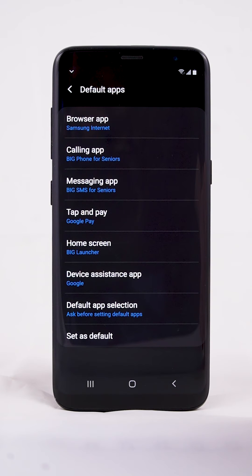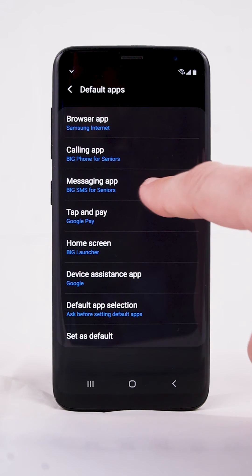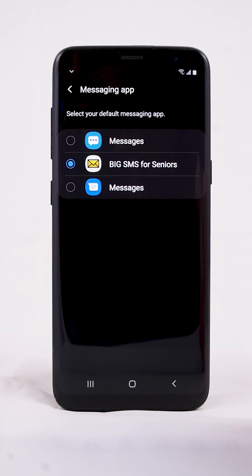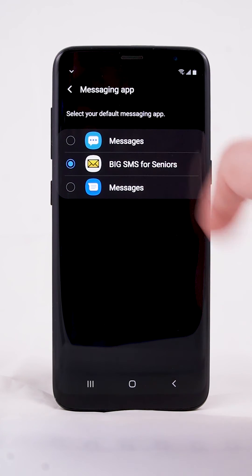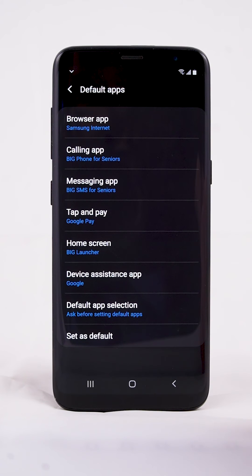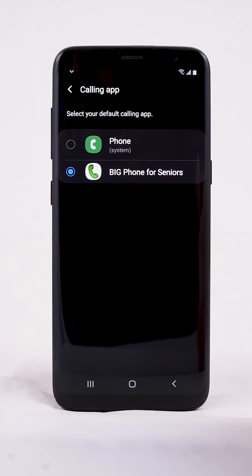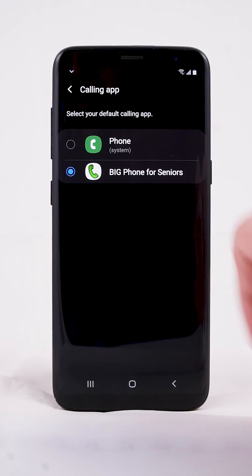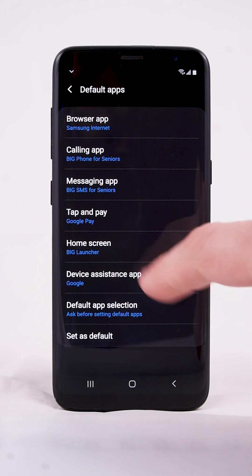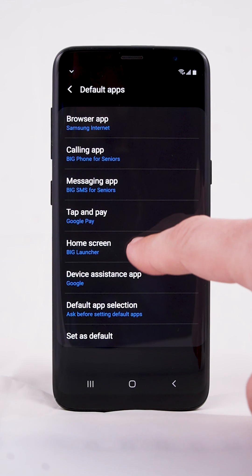In the next screen you can choose the default apps for various functions of your phone. Tap Messaging App and select Big SMS for Seniors. Then tap Calling App and select Big Phone for Seniors. You can also make sure that Big Launcher is selected as a default home screen.